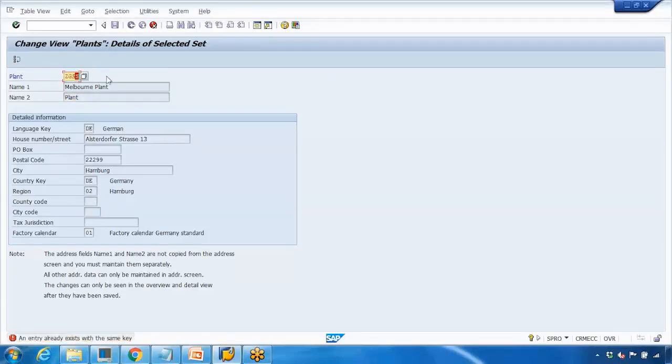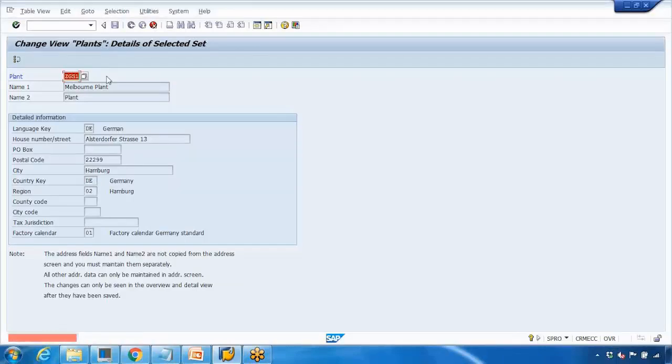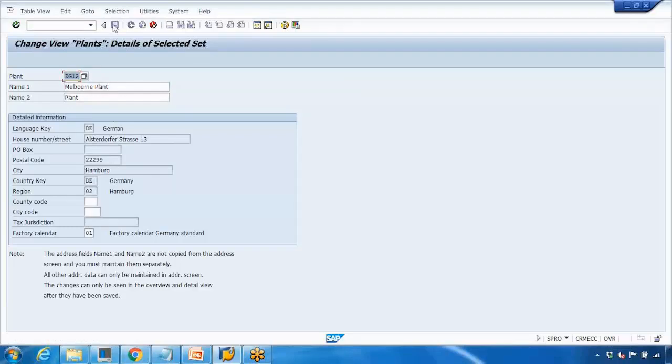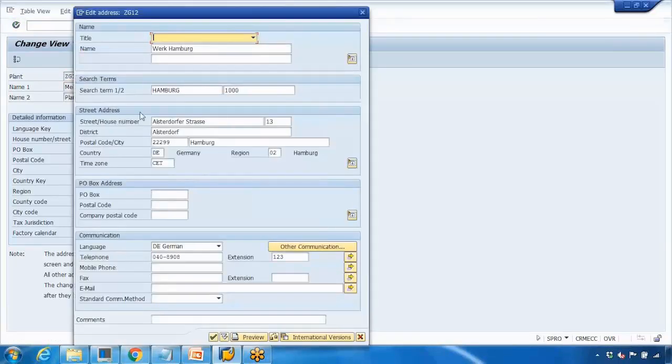These are the entries already done. I'll change the number because it's saying this number already exists. I'll say ZG12 - okay, this is good. This will copy all the plant data and I can press enter again.